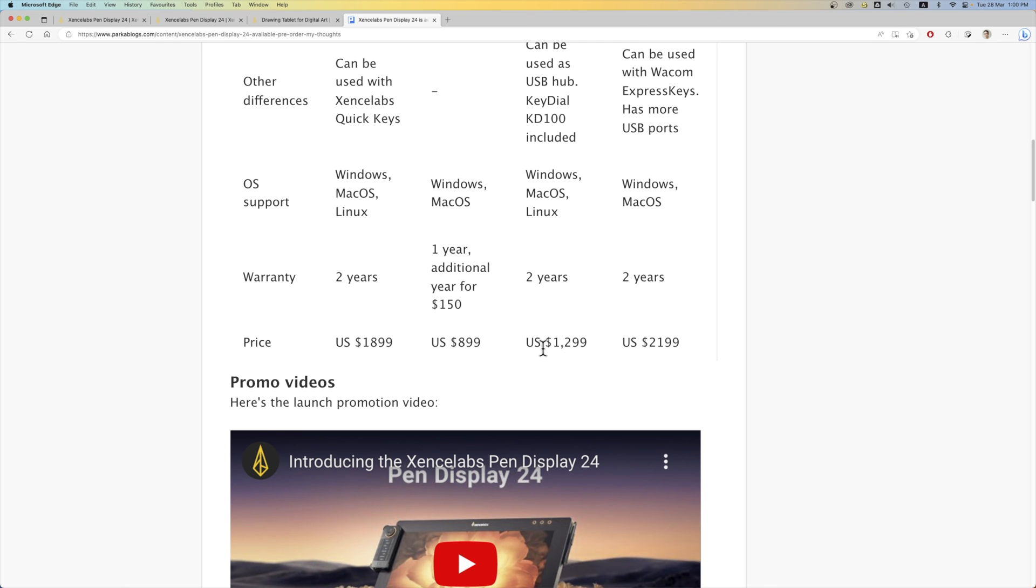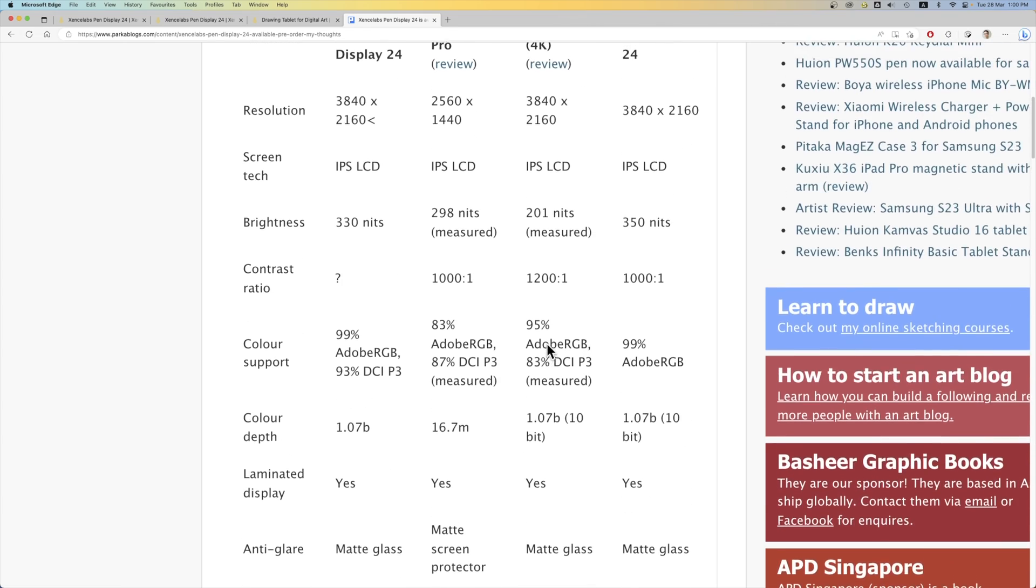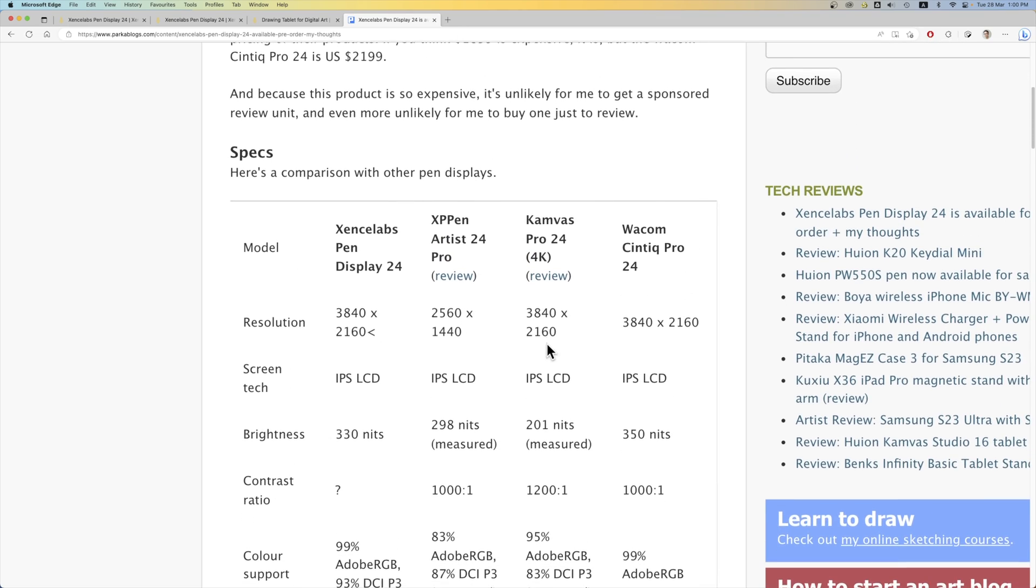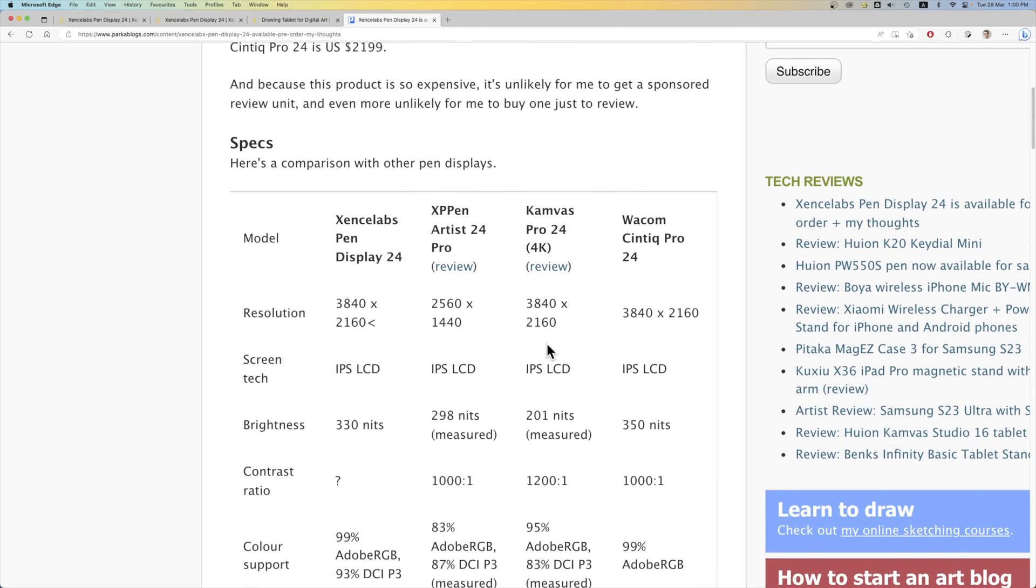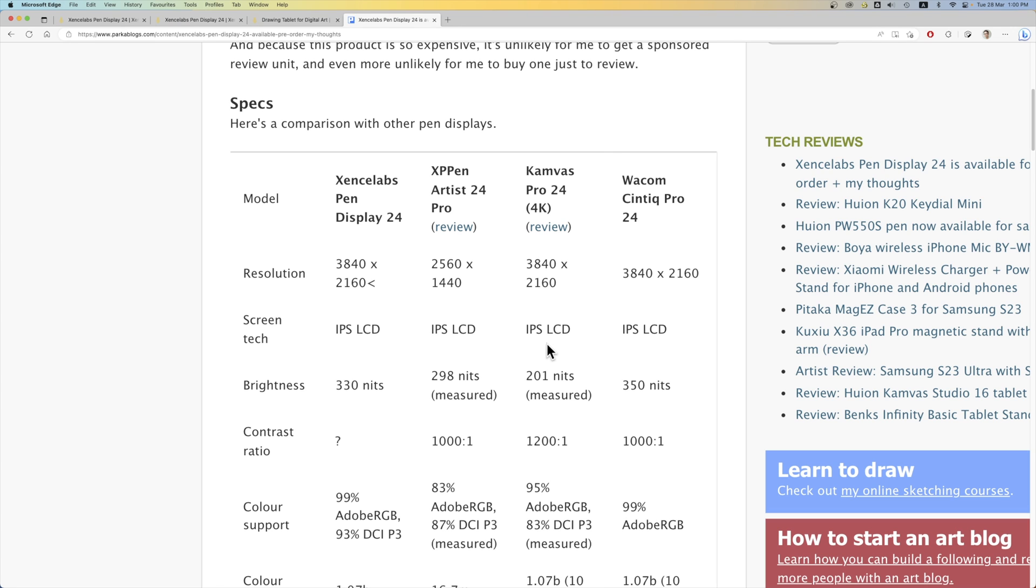Now, in terms of value for money, personally, I would probably go with the Canvas Pro 24, because it is significantly cheaper, relatively speaking, compared to the SenseLab. And the Huion pen display has really good drawing performance as well.